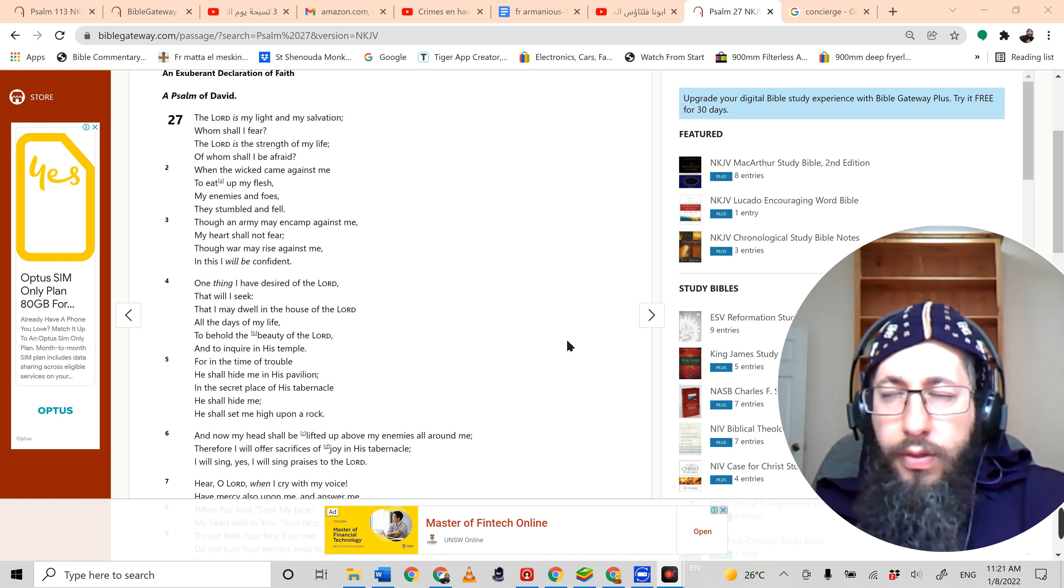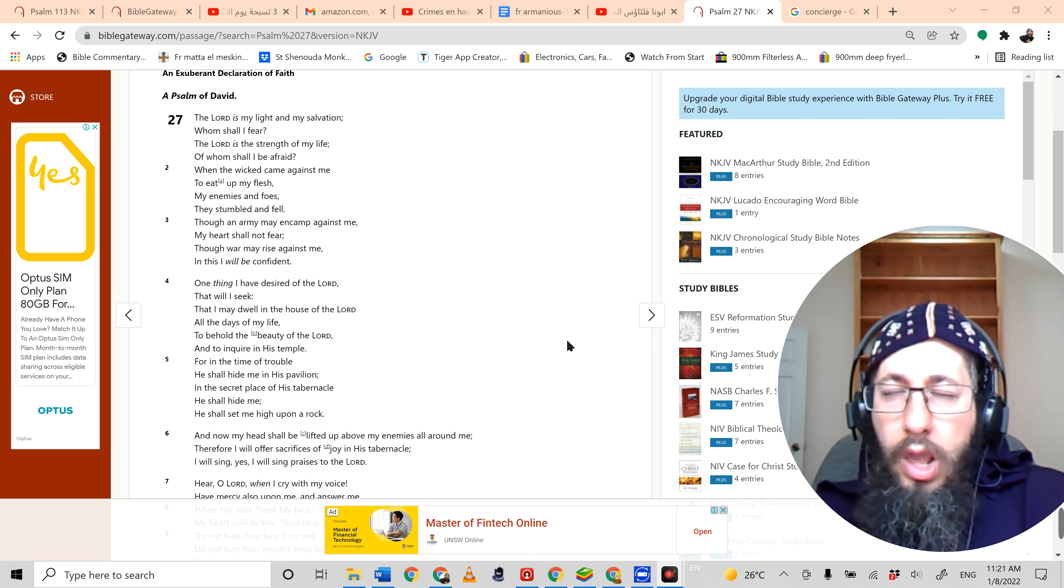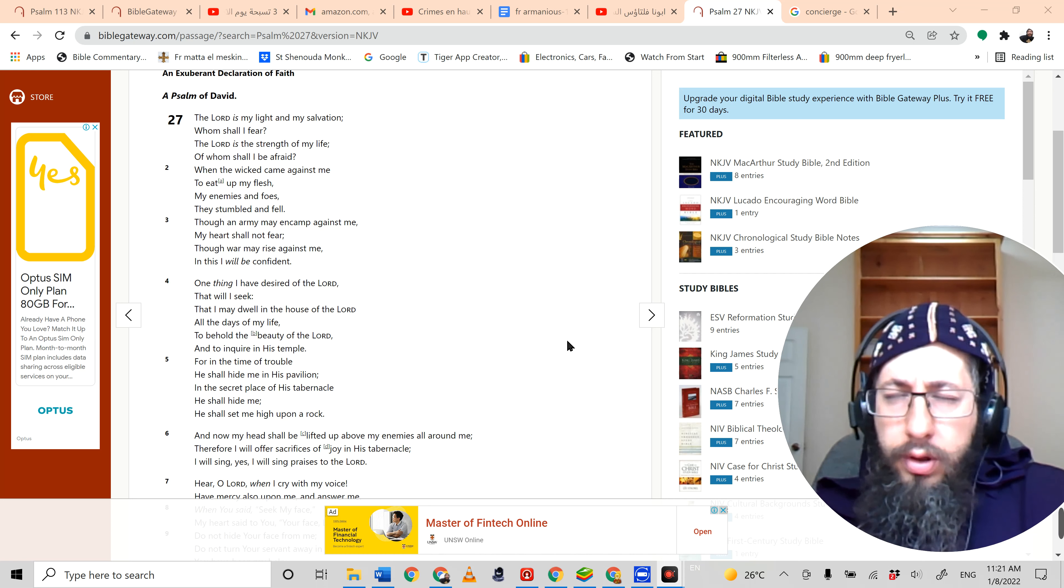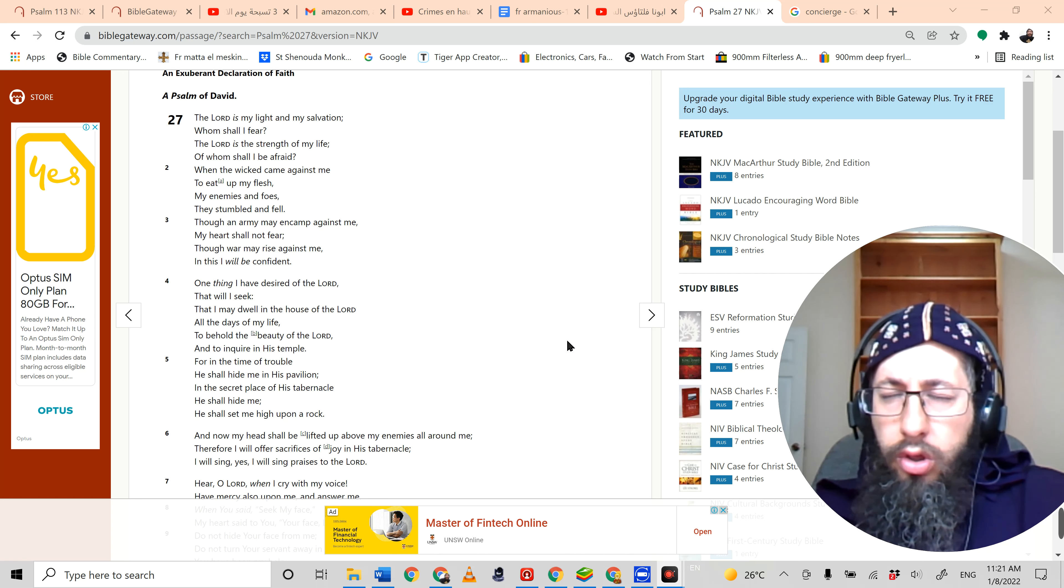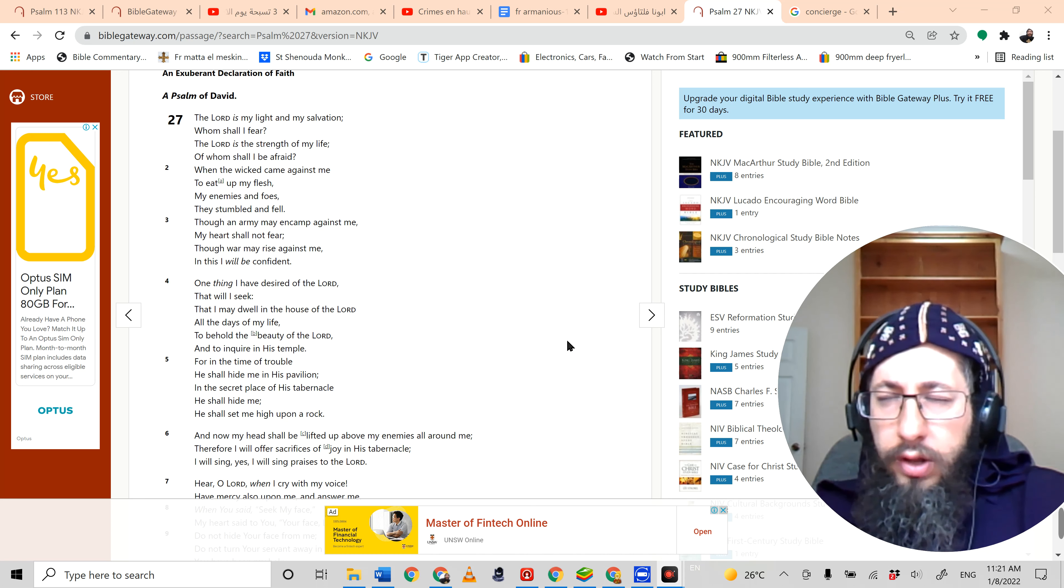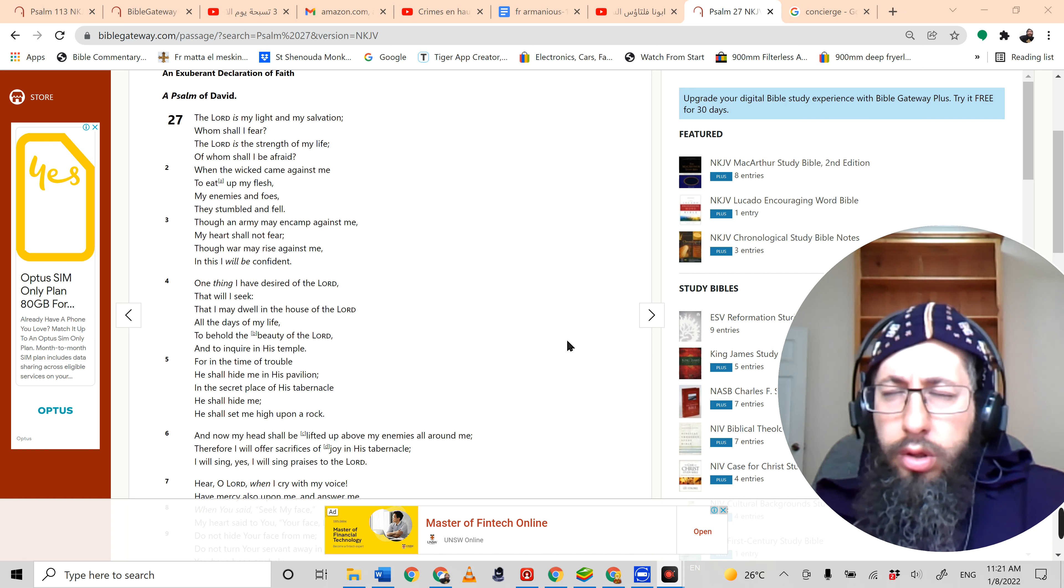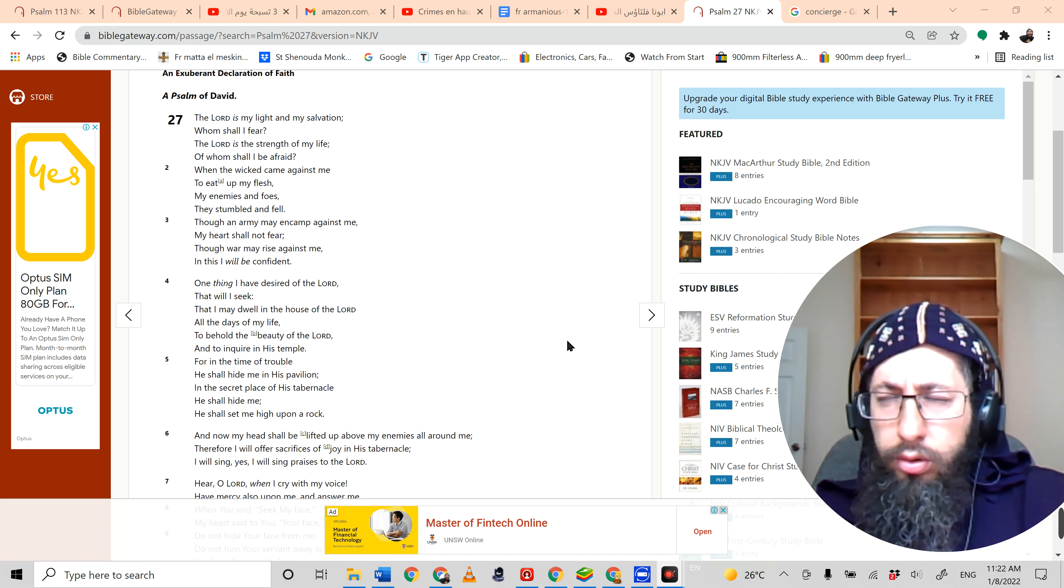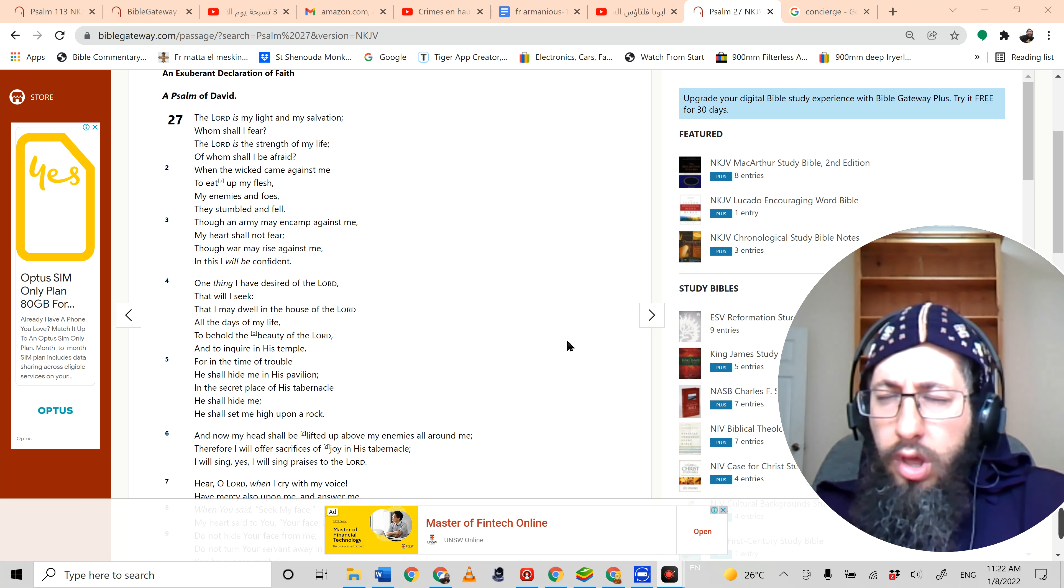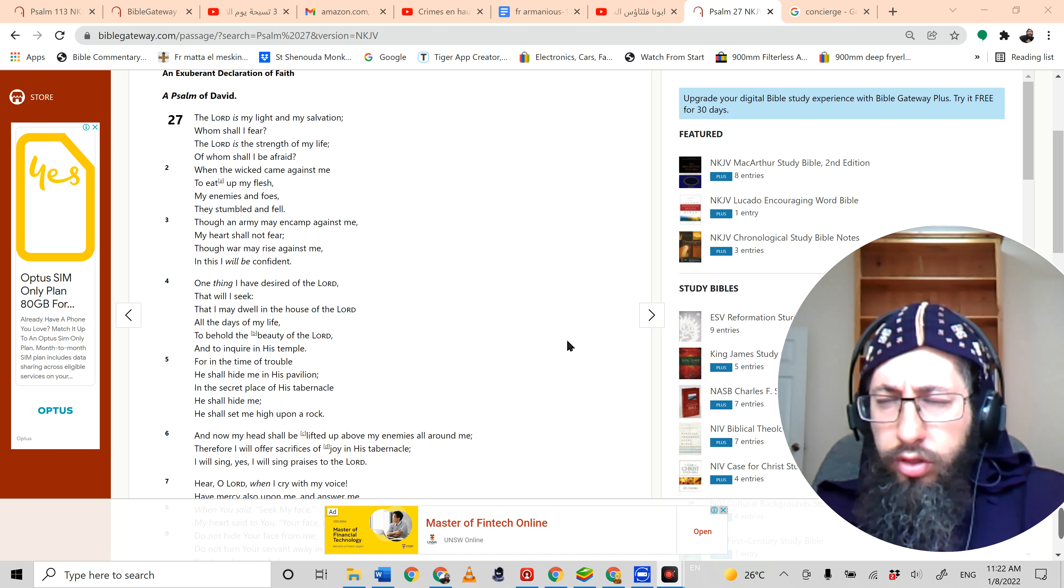For in the time of trouble he shall hide me in his pavilion, in the secret place of his tabernacle he shall hide me. He shall set me high upon a rock, and now my head shall be lifted above my enemies all around me. Therefore I will offer sacrifices of joy in his tabernacle. I will sing, yes I'll sing praises to the Lord. Hear, O Lord, when I cry with my voice. Have mercy upon me and answer me.